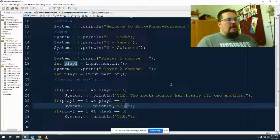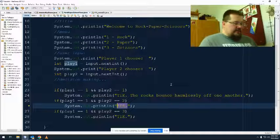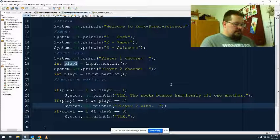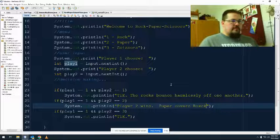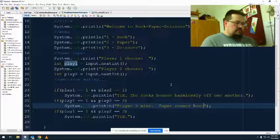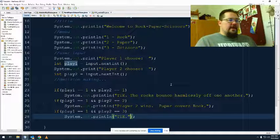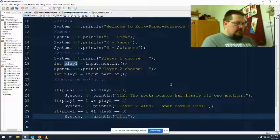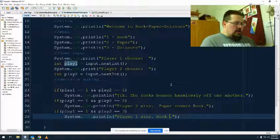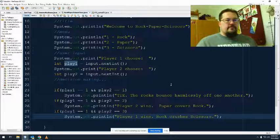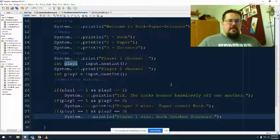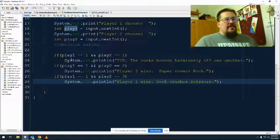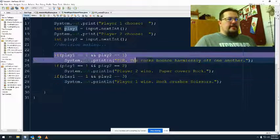Here I've got Rock and Paper. So in this case, player two wins. Paper covers Rock. Here I've got Rock and Scissors. This time player one wins. Rock crushes scissors. There we go. I've got my first three tests done. And everything else is just repeating it.